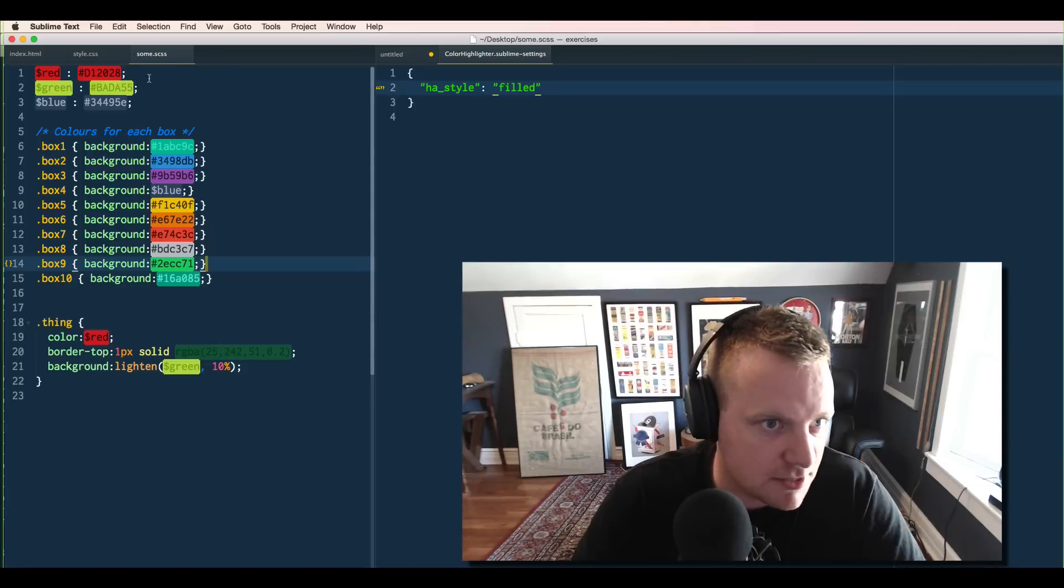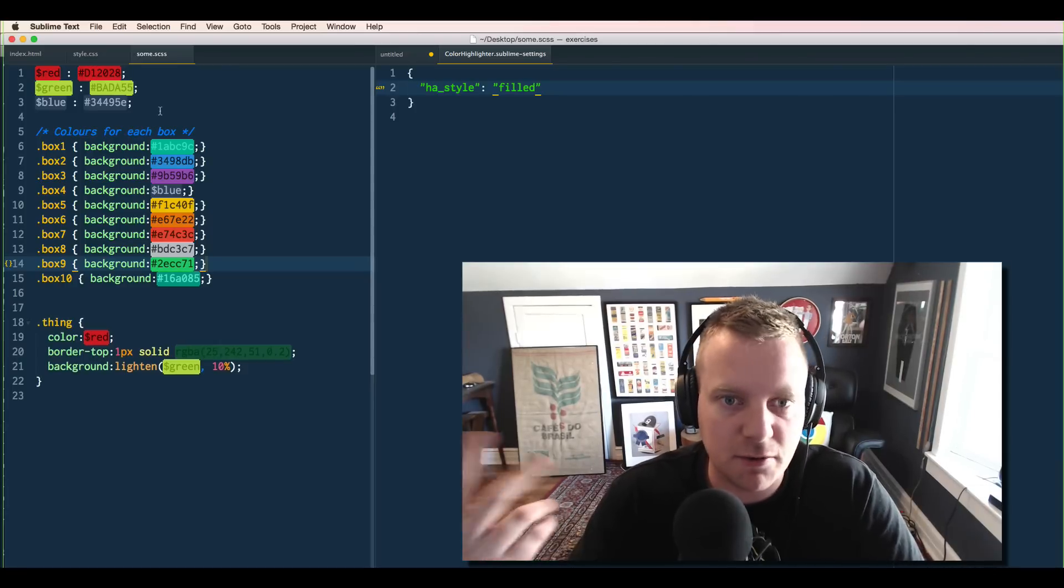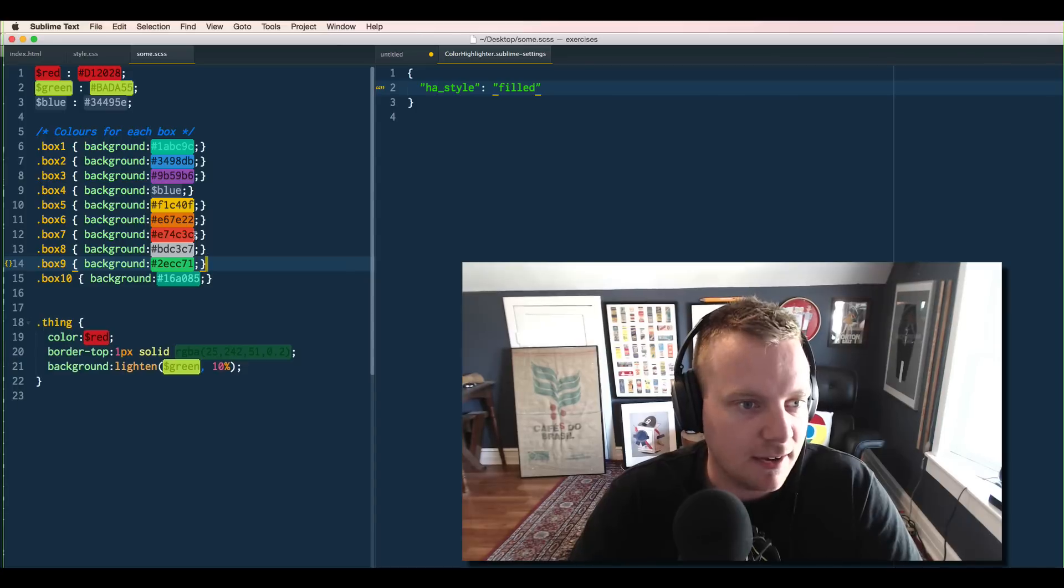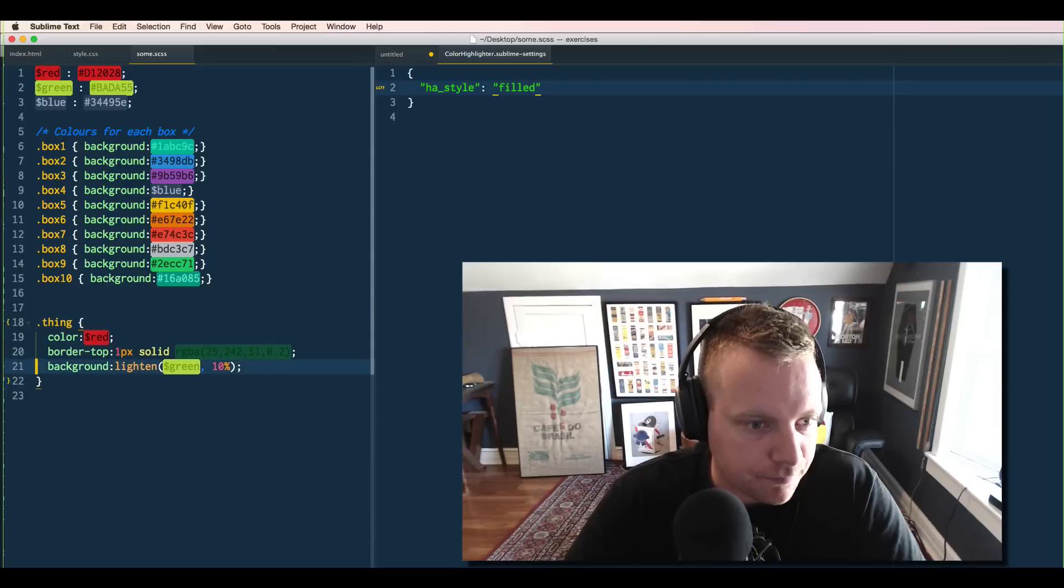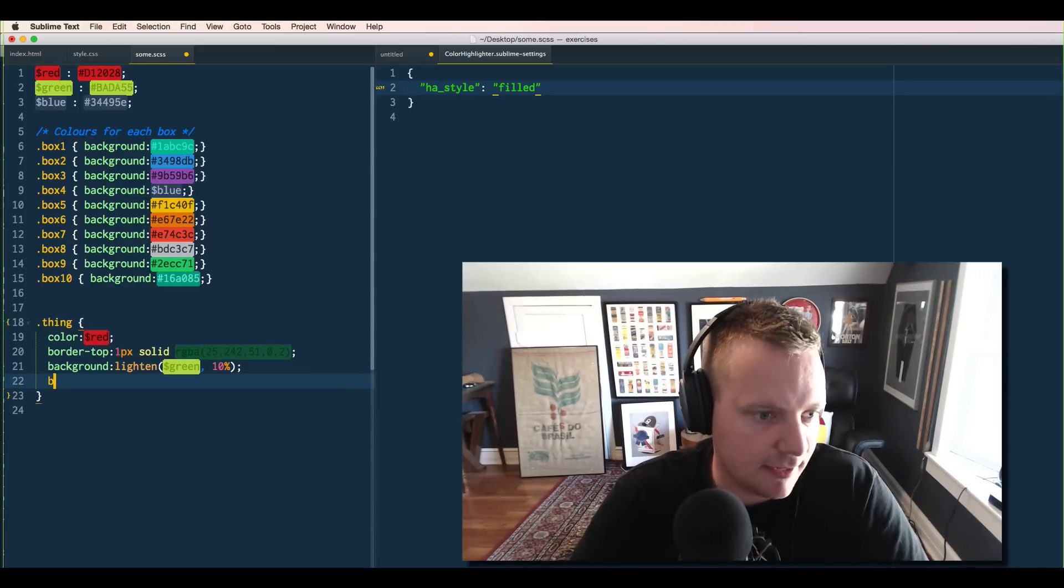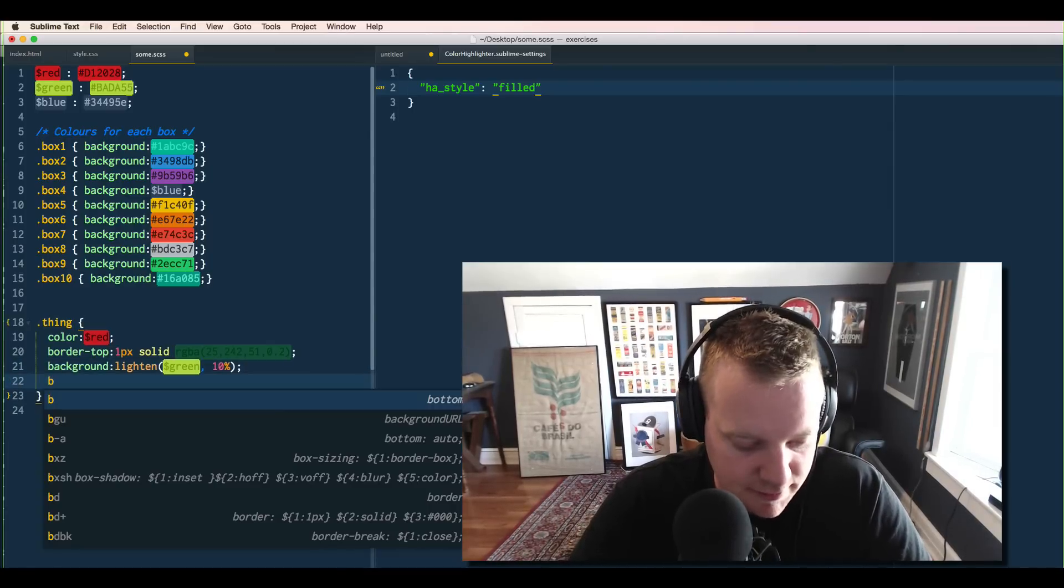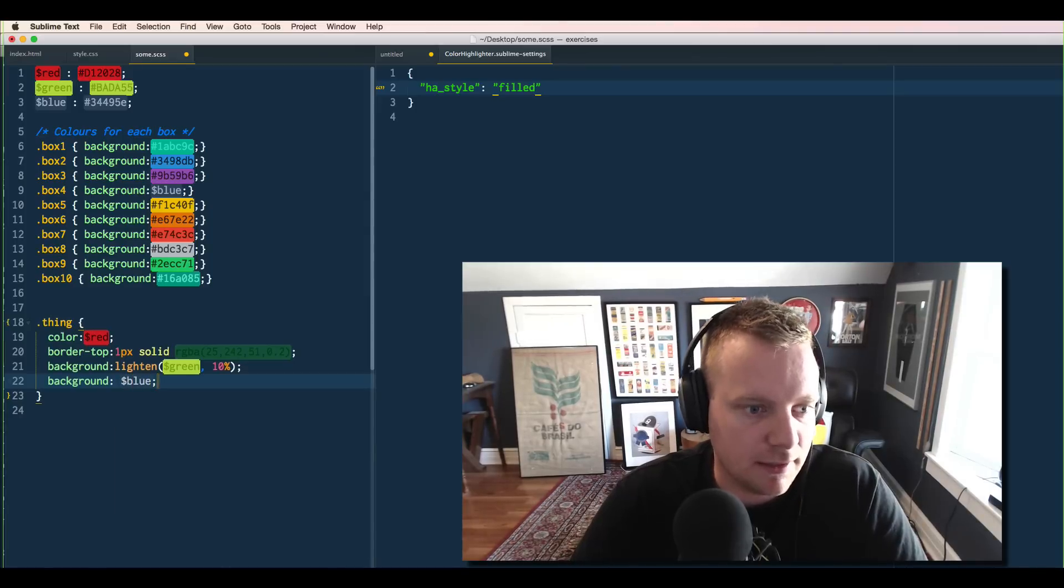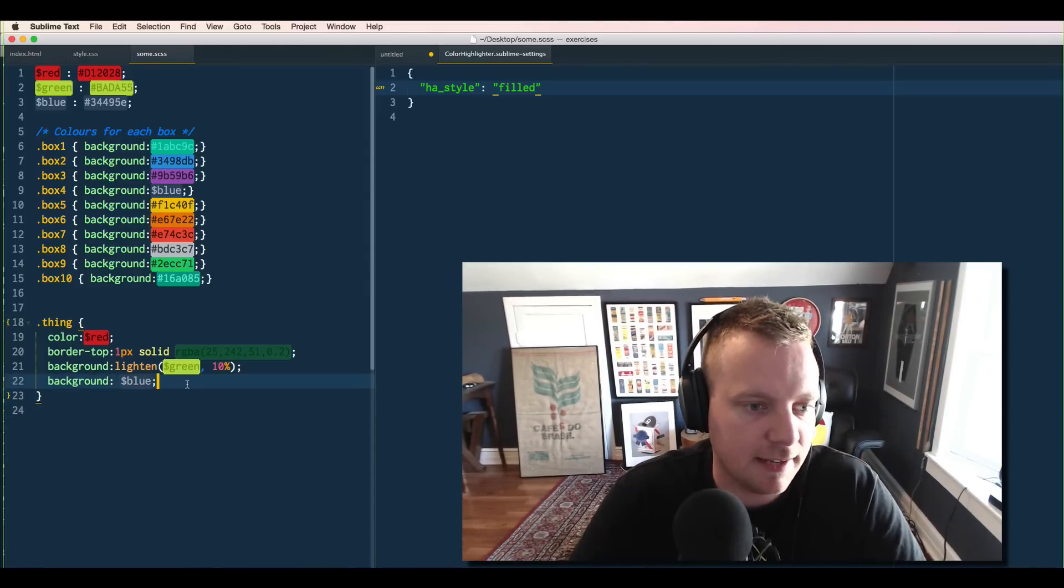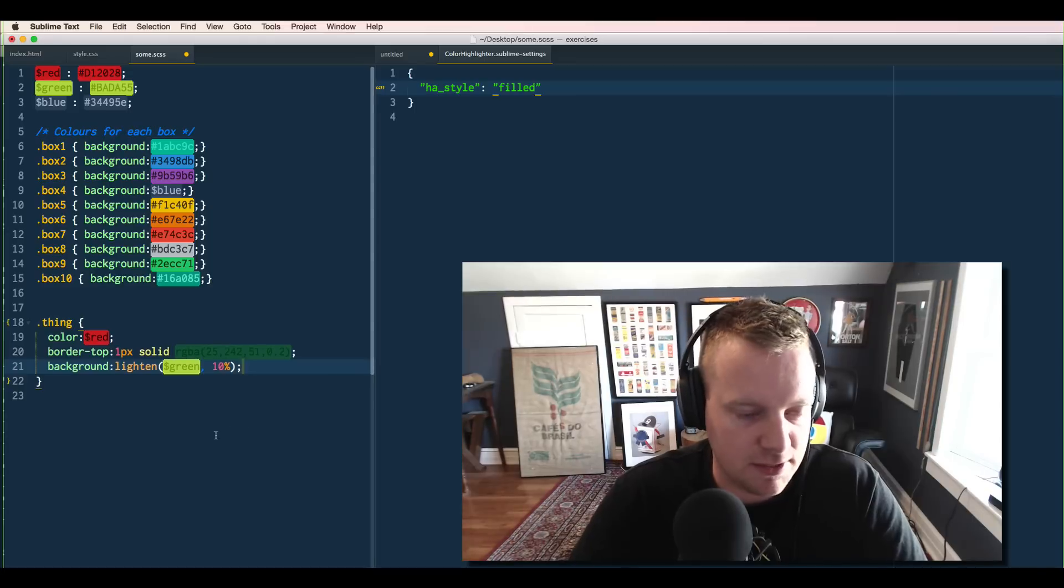And then you have to go back to your CSS, your LESS, your Stylus. It works on any language that you write CSS in. And make sure that you save it because when you write something like background blue, it won't highlight until you actually save it, and then it will kick it in. So there you go.